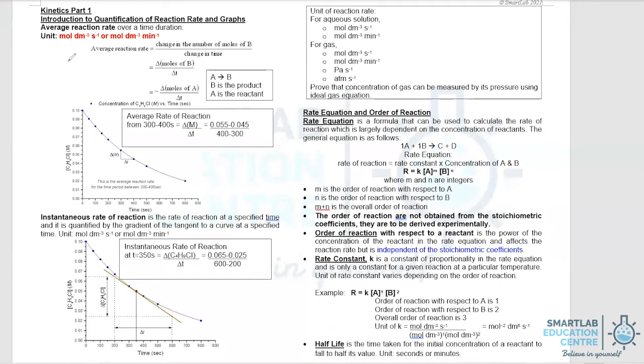Quantification of Reaction Rate. The first part we're going to cover is to talk about how to quantify average reaction rate and instantaneous reaction rate.